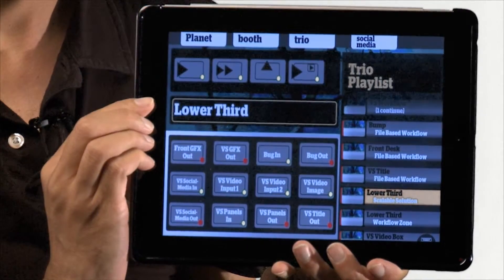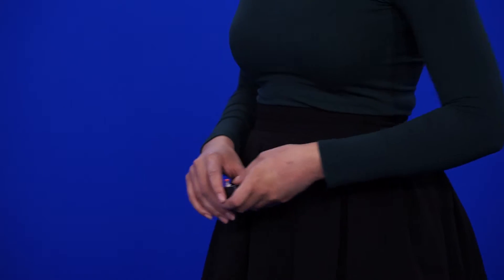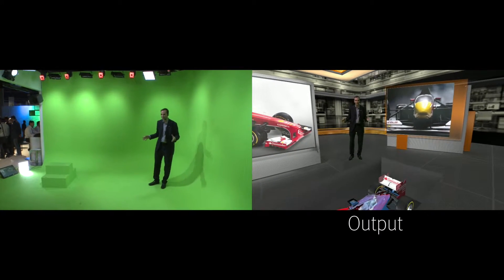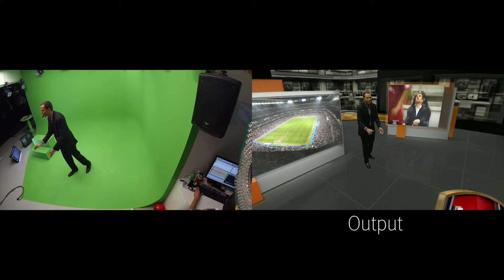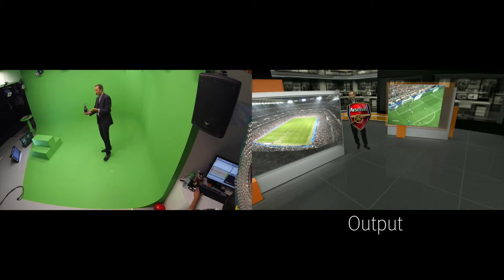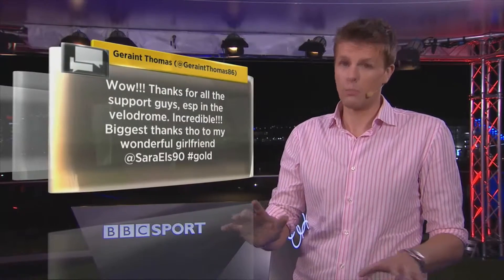Presenters in the studio can control content in the virtual set using custom interfaces in tablets, touchscreens, or remote clickers. We can move objects around in 3D space controlled by the anchors. We can pull stuff out of the floor or make it appear in front of them. Specialized tracking objects can be created for the presenter to have a great deal of control over immersive objects.